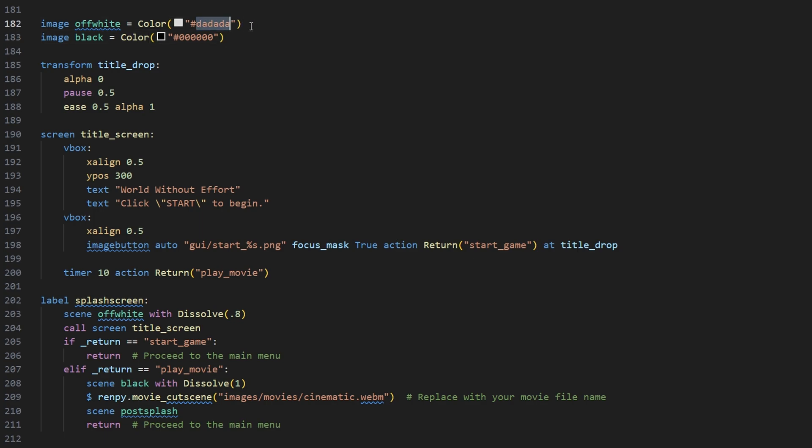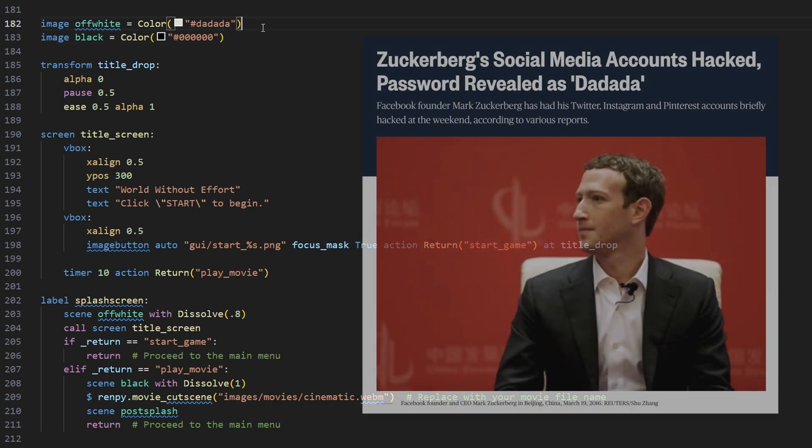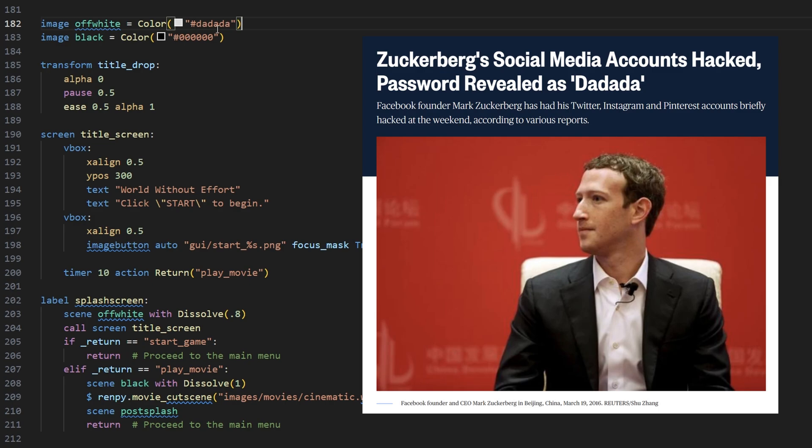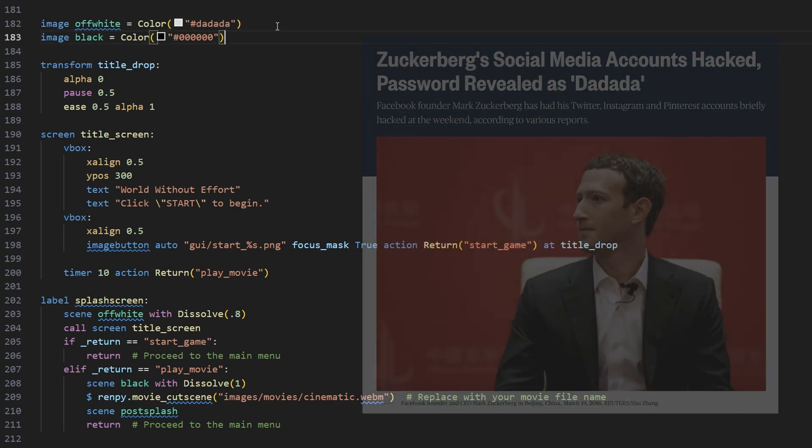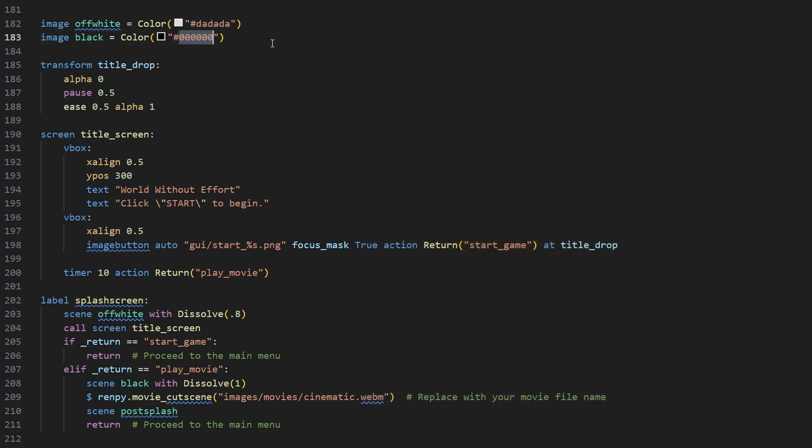Off-white is going to be da-da-da, and cyber security tip, never put da-da-da as your password. It'll get found out sooner rather than later. Black is just all zeros.